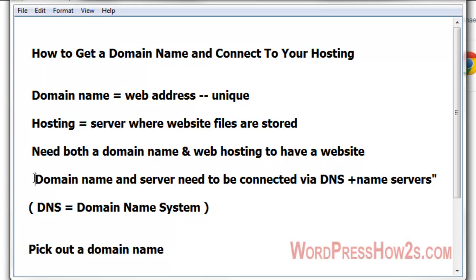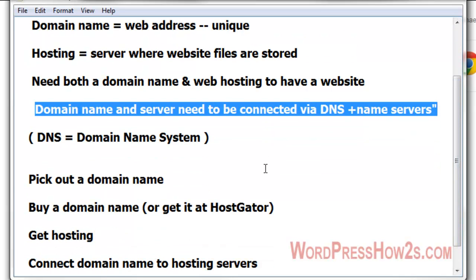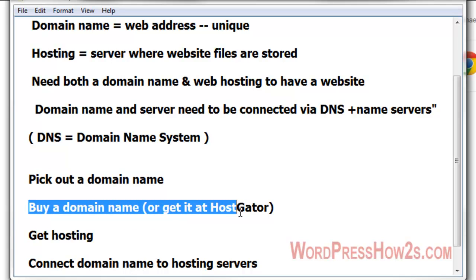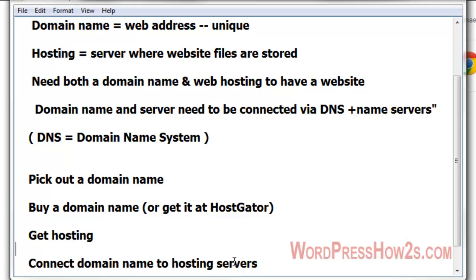The way you do that is through what's called the DNS — domain name system — and their name servers, your DNS name servers. In this video, I'm going to show you a cool site that'll show you the availability of any domain name instantly. Then we'll go through the process of buying a domain name — there are a couple sites I recommend. Then we're going to get hosting, and there's only one company I recommend there. Then we're going to connect the domain name to the hosting servers.